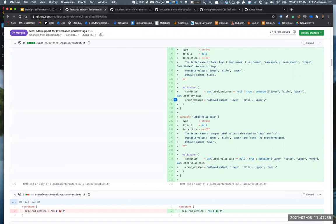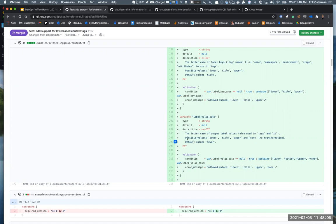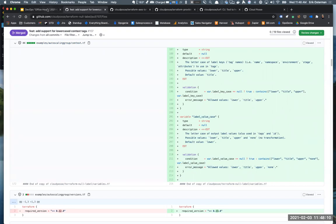The other big announcement with this is we are using validation now for the case thing. As we can do more validation, we will — but that means new versions of the null label module do not work on Terraform 0.12 anymore. Since we're rolling this out across all of our modules, we are officially dropping support for 0.12 in new versions of our modules. Hopefully Terraform 0.15 is dropping any day now, so supporting three versions back is pretty good so far.